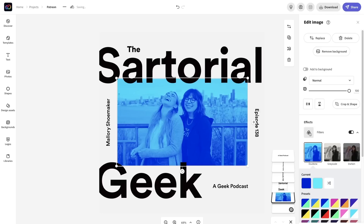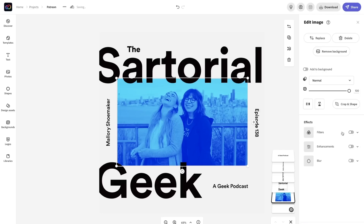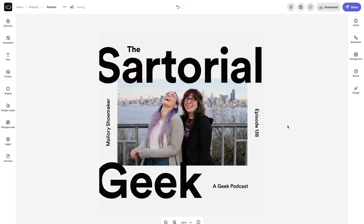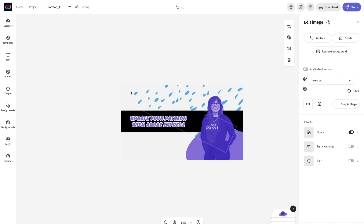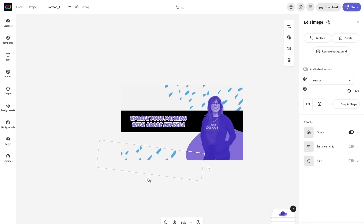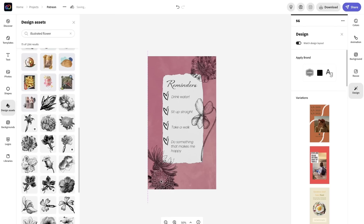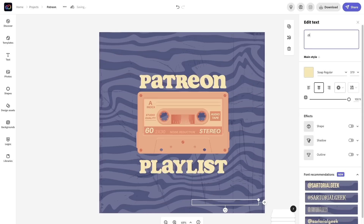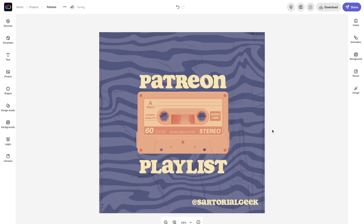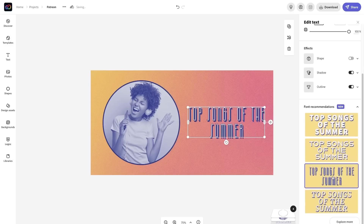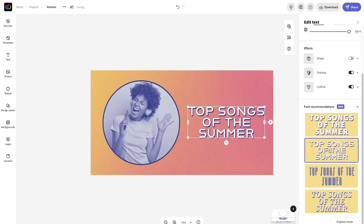A template for your podcast or an exclusive podcast episode, YouTube thumbnail, downloadable mobile background, an exclusive playlist cover, a blog post graphic or a Patreon post.